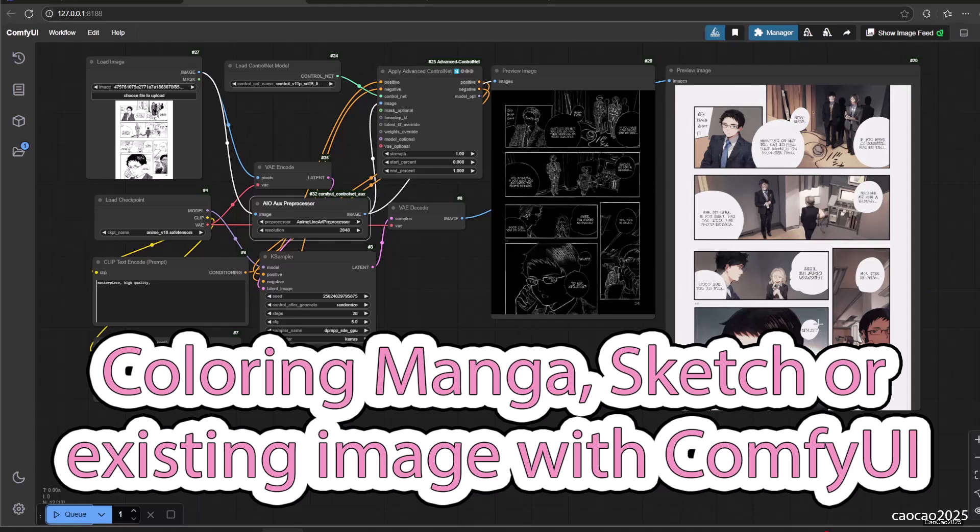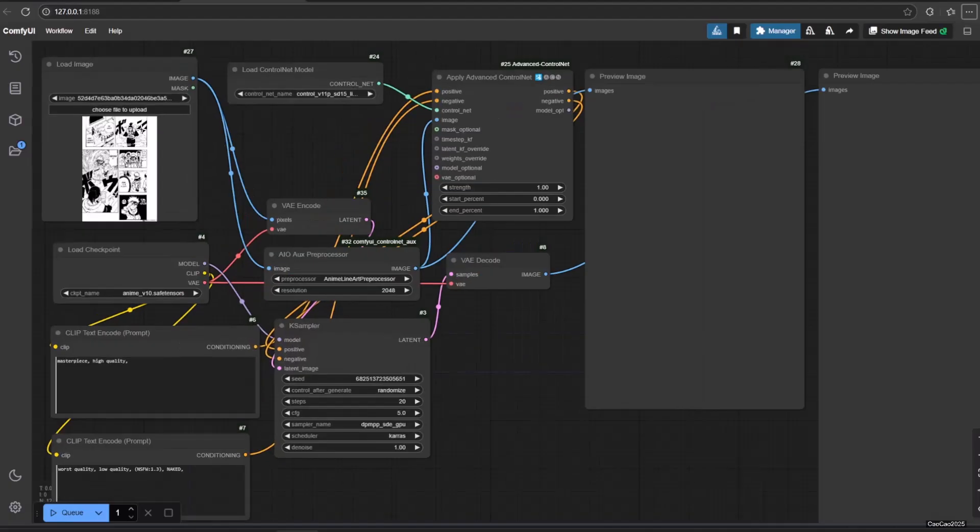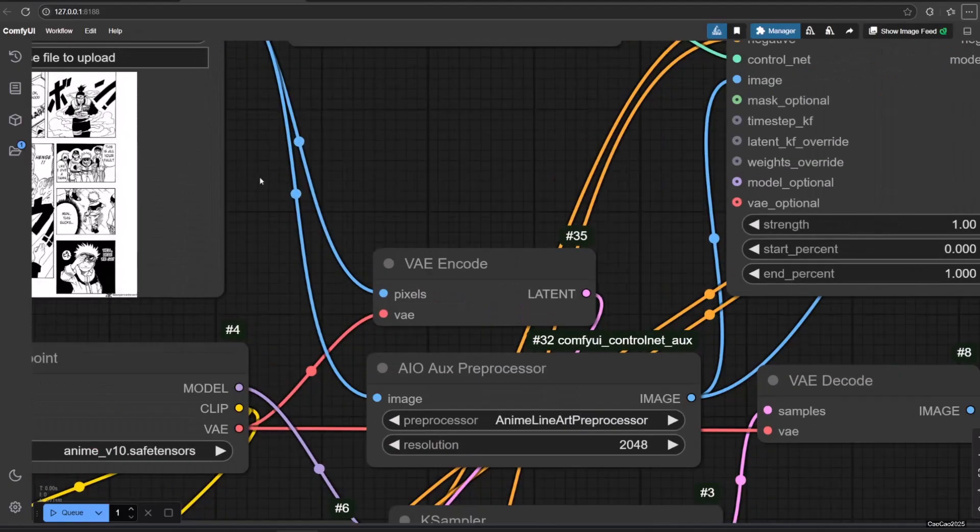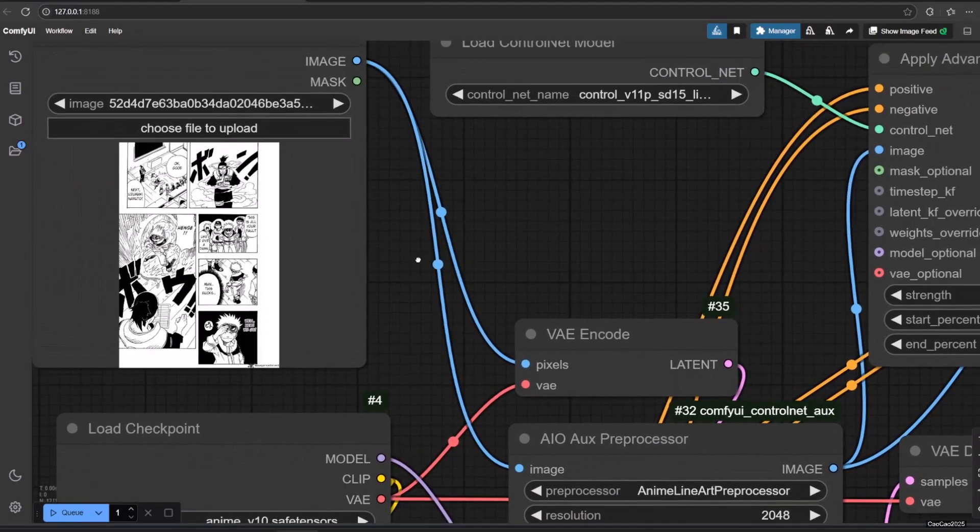Hello guys, welcome back with me, Chocho2025. Today we're going to learn how to auto color a sketch, manga, or anything you want with ComfyUI.